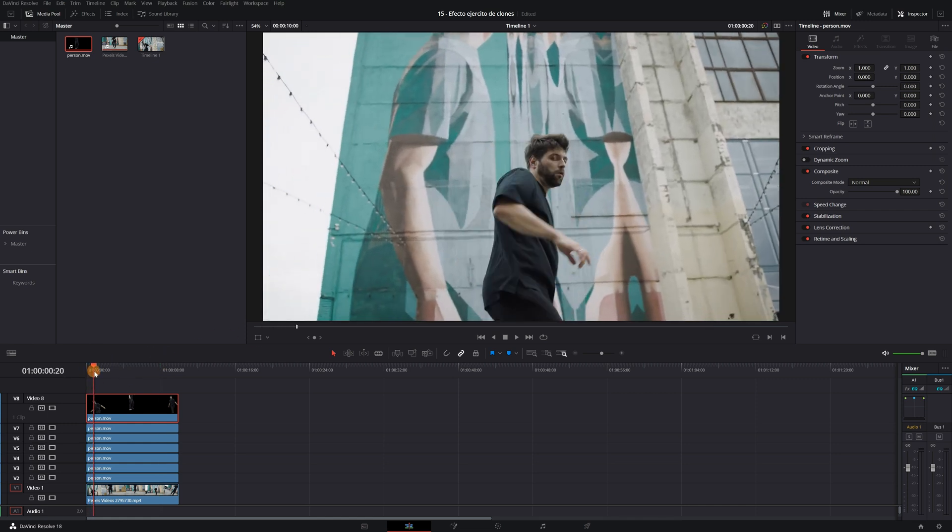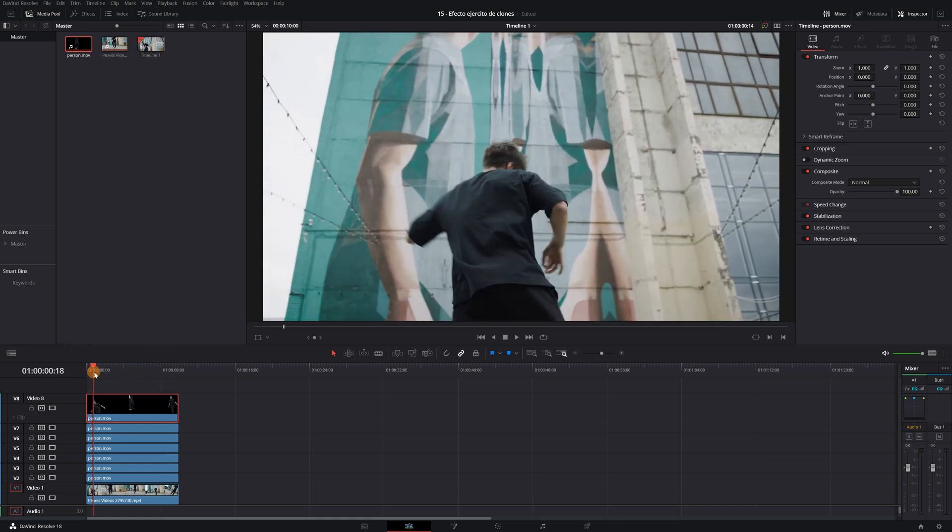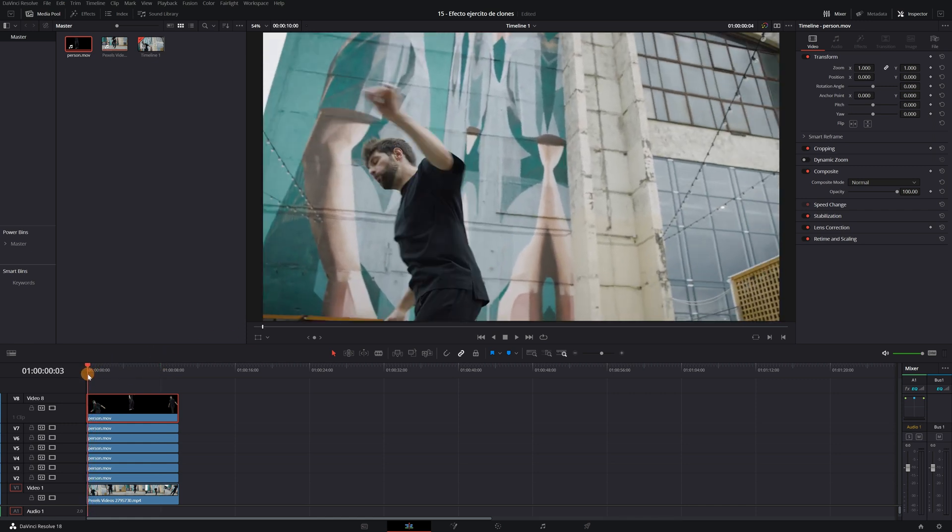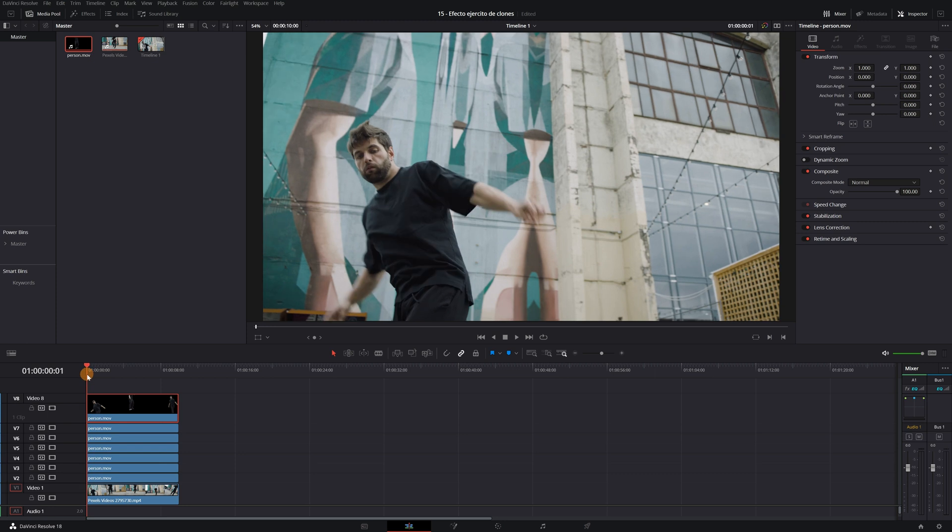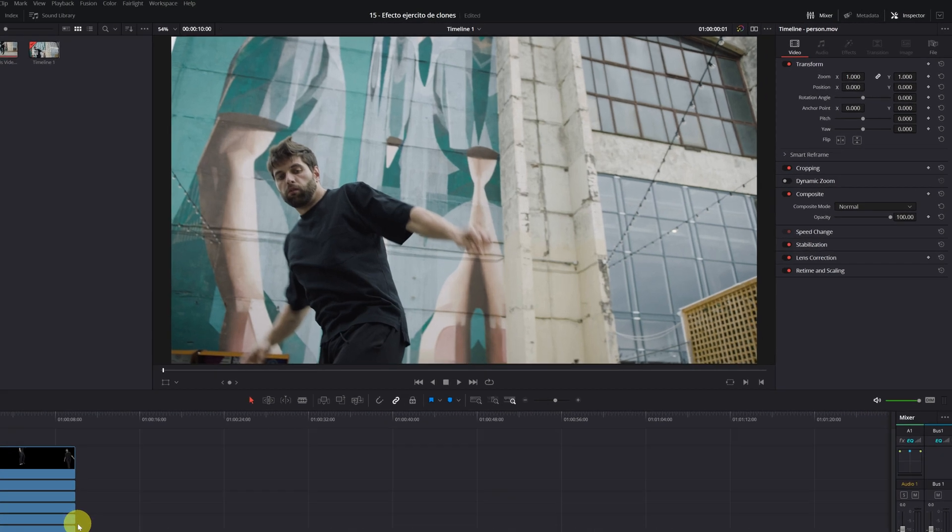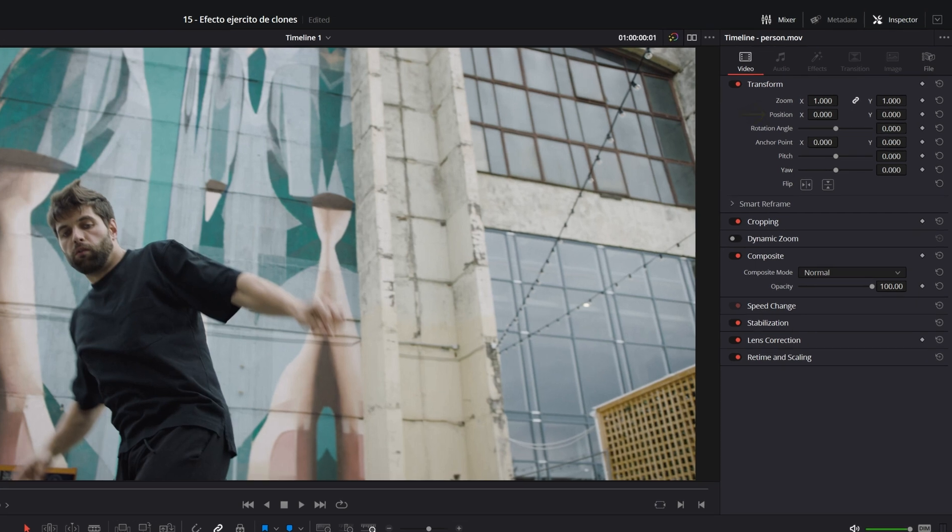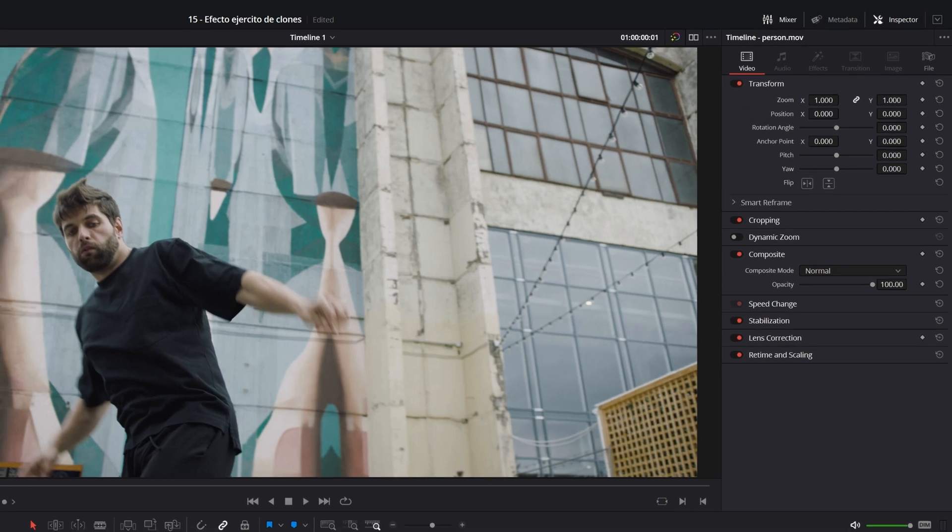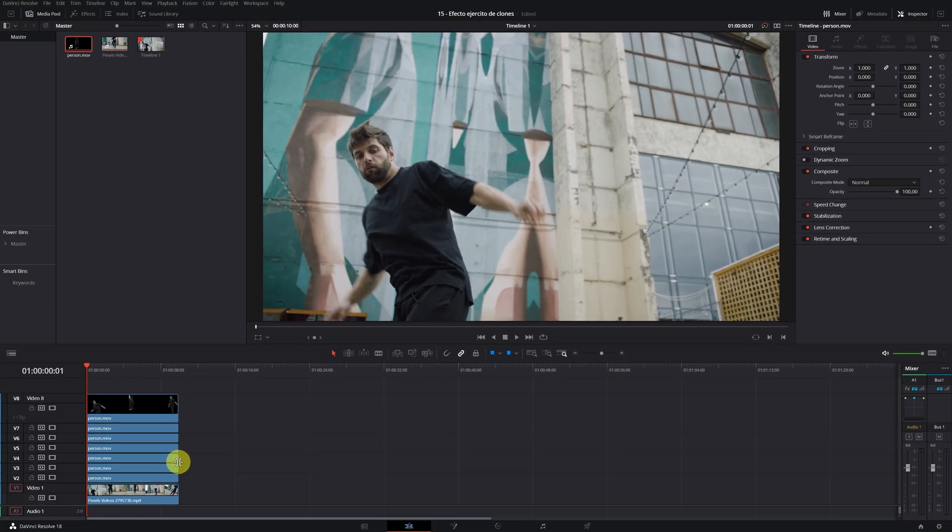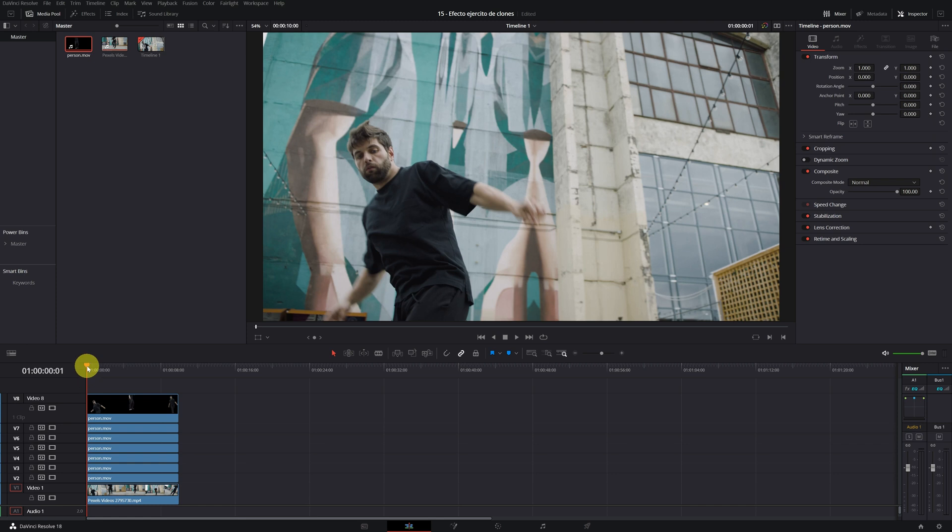Now when the boy does this turn, 3 clones will appear on the left side. If we want 3 clones to appear, we have to use 3 clips. We will use those 3 clips. We must create a keyframe in Position right in the part of the video where we want the clones to start appearing.